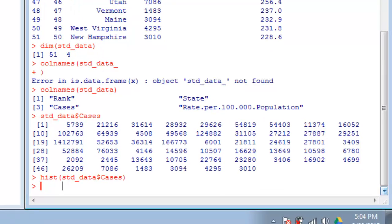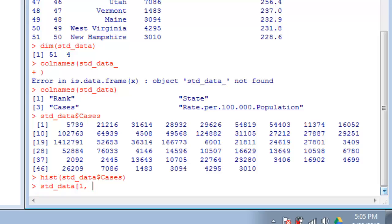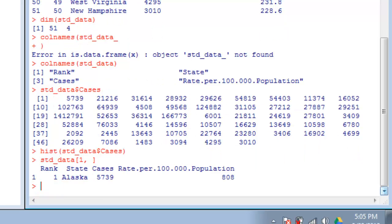You can also subset data frames by row and column. Let's say we want to look at the first row. We would do STD data then open square bracket, type the row we want—in this case, row one—then the column. To look at all columns, we use nothing there, just one comma space. You don't even need the space; it's just nice for formatting. We'll generally put a space after commas. Close the bracket. Here we have the first row: Alaska with 5,739 cases of chlamydia in 2011.